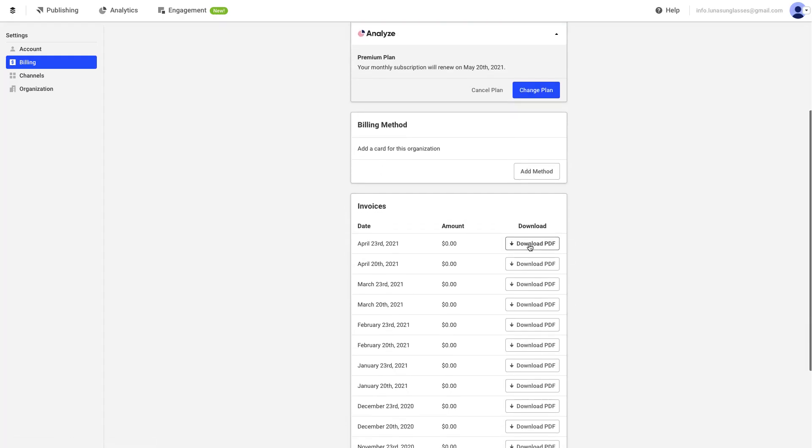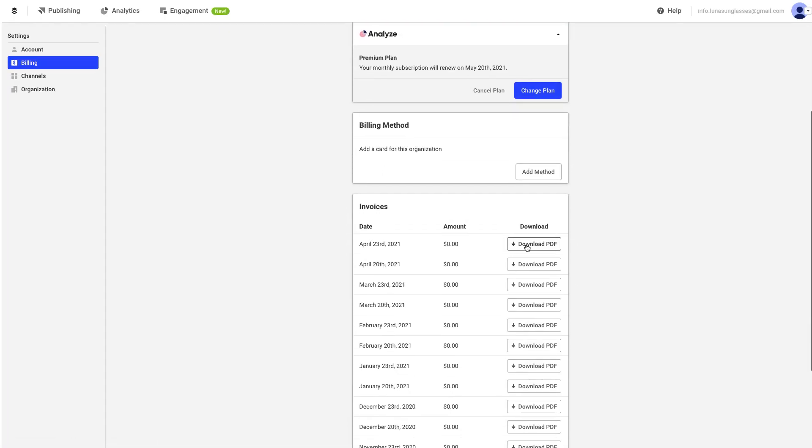Finally, if you want to download your invoices, scroll down to the Invoice section and then click on the Download PDF button next to the invoice that you wish to view.